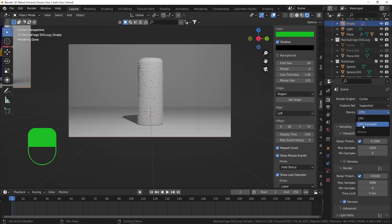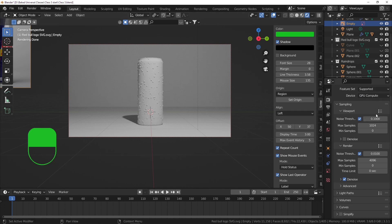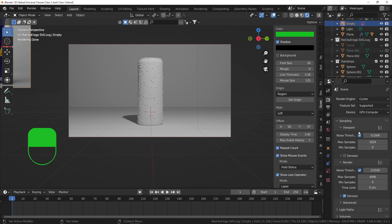If you have a GPU, set your device from CPU to GPU in the render settings - that makes rendering much faster. For now, we don't need to worry about the rest of the render settings.